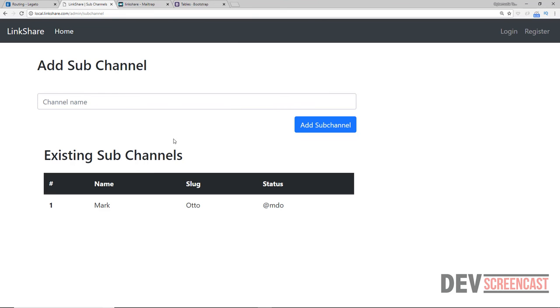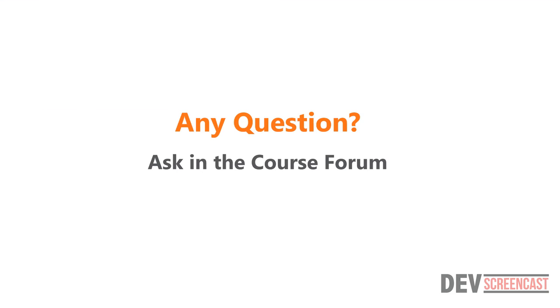That will be all for this lecture. In the next lecture we are going to begin writing the functionality to actually create a channel and persist the data inside of our database.